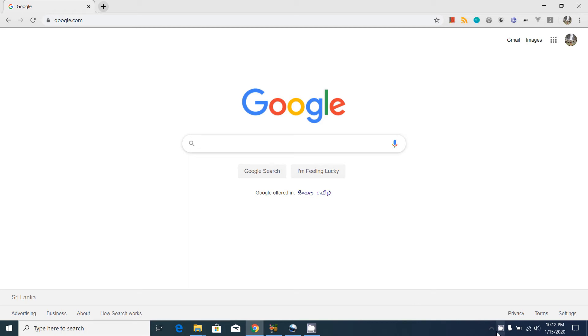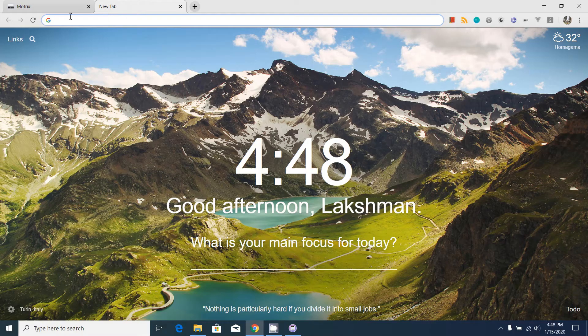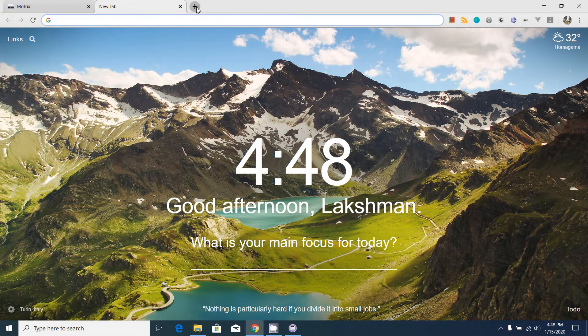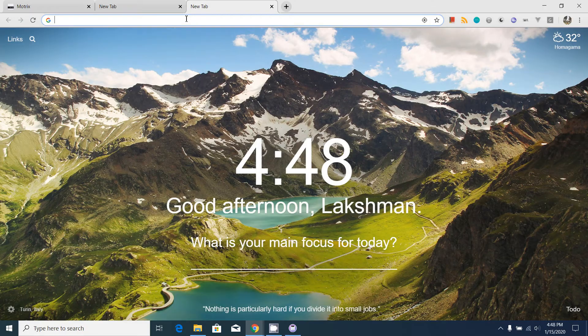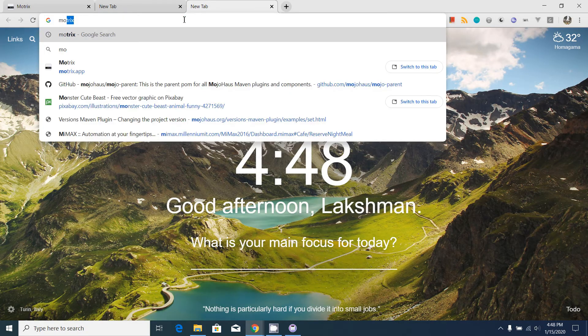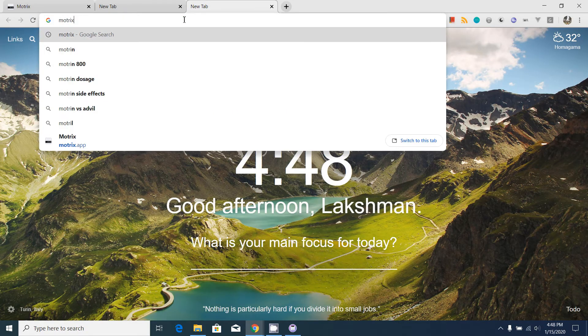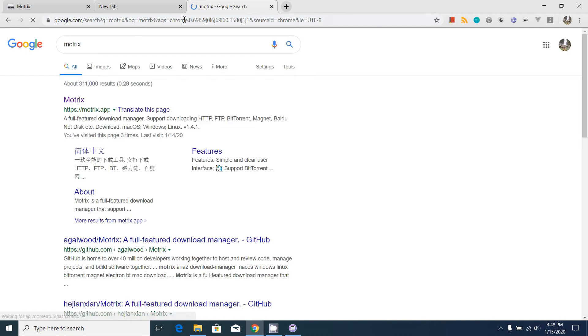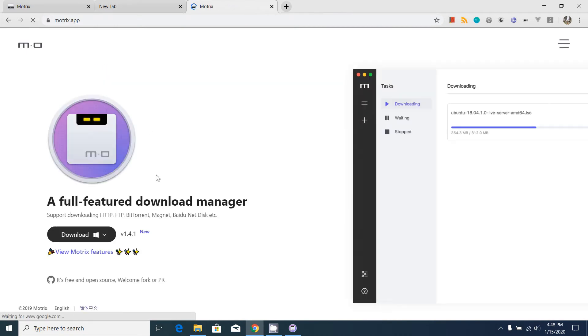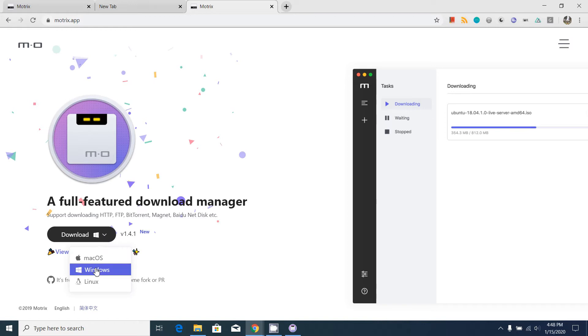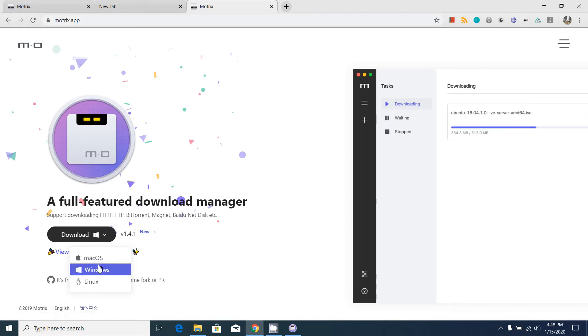Hello everyone, I am going to introduce this nice download manager. You can download from internet to this. First, let's go to Google and type Motrix to go to their site to download the download manager. As you can see, it has binaries for Mac OS, Windows, and Linux.